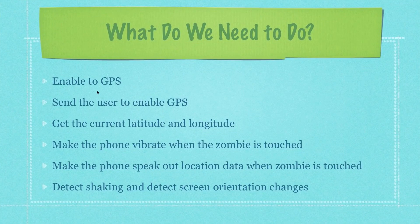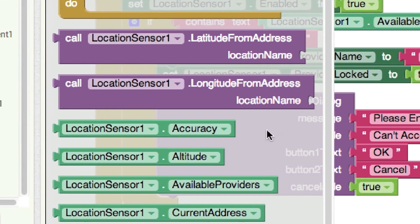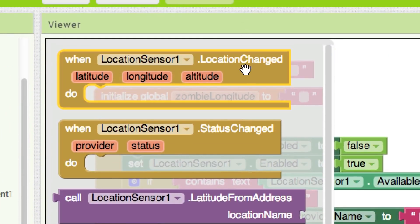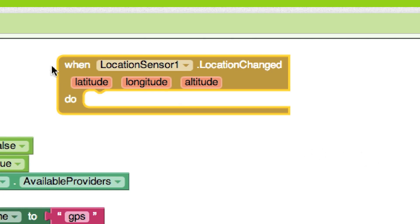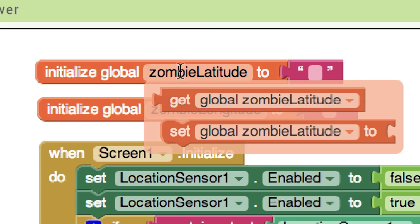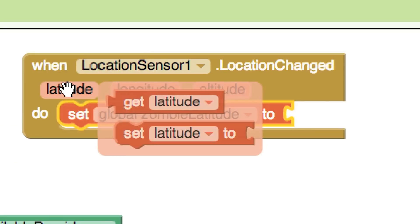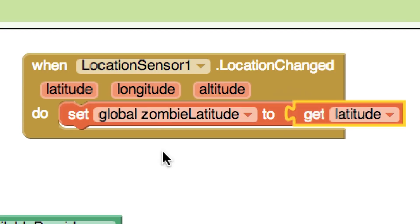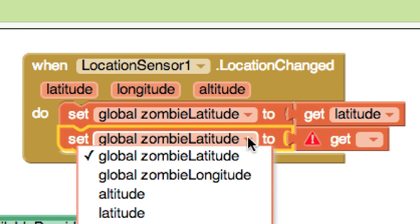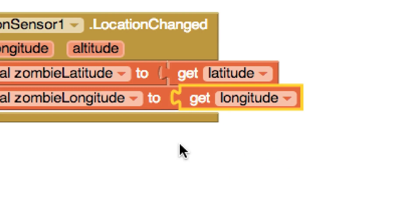Now we need to get the current latitude and longitude. Go to Location Sensor and find Location Changed — drag that out. When the location changes, we set our global variables with the new data. Mouse over the zombie latitude variable to get Set Global Zombie Latitude, drop it in, then hover over the latitude parameter to get its value and drop that in. Duplicate for longitude — change both references to zombie longitude and longitude.